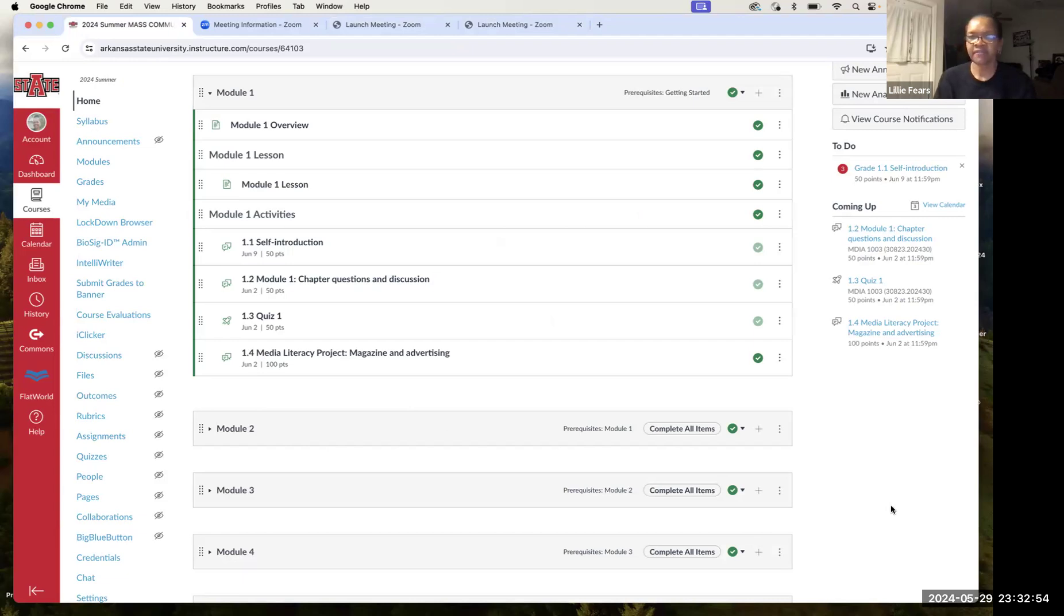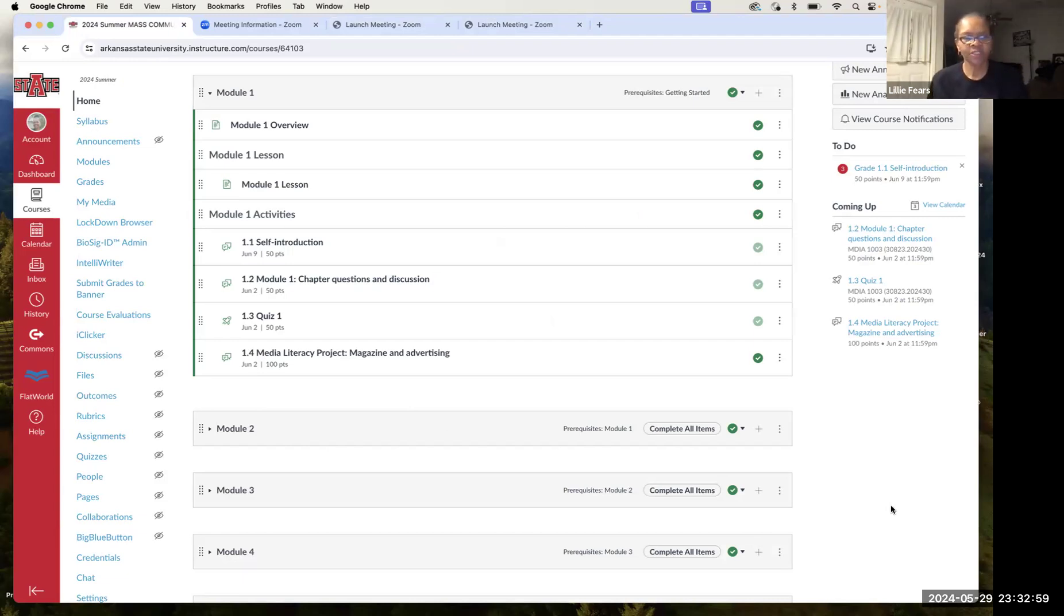By the way, my name is Dr. Lily Fears, and I will be the instructor for this class this summer. So welcome aboard.